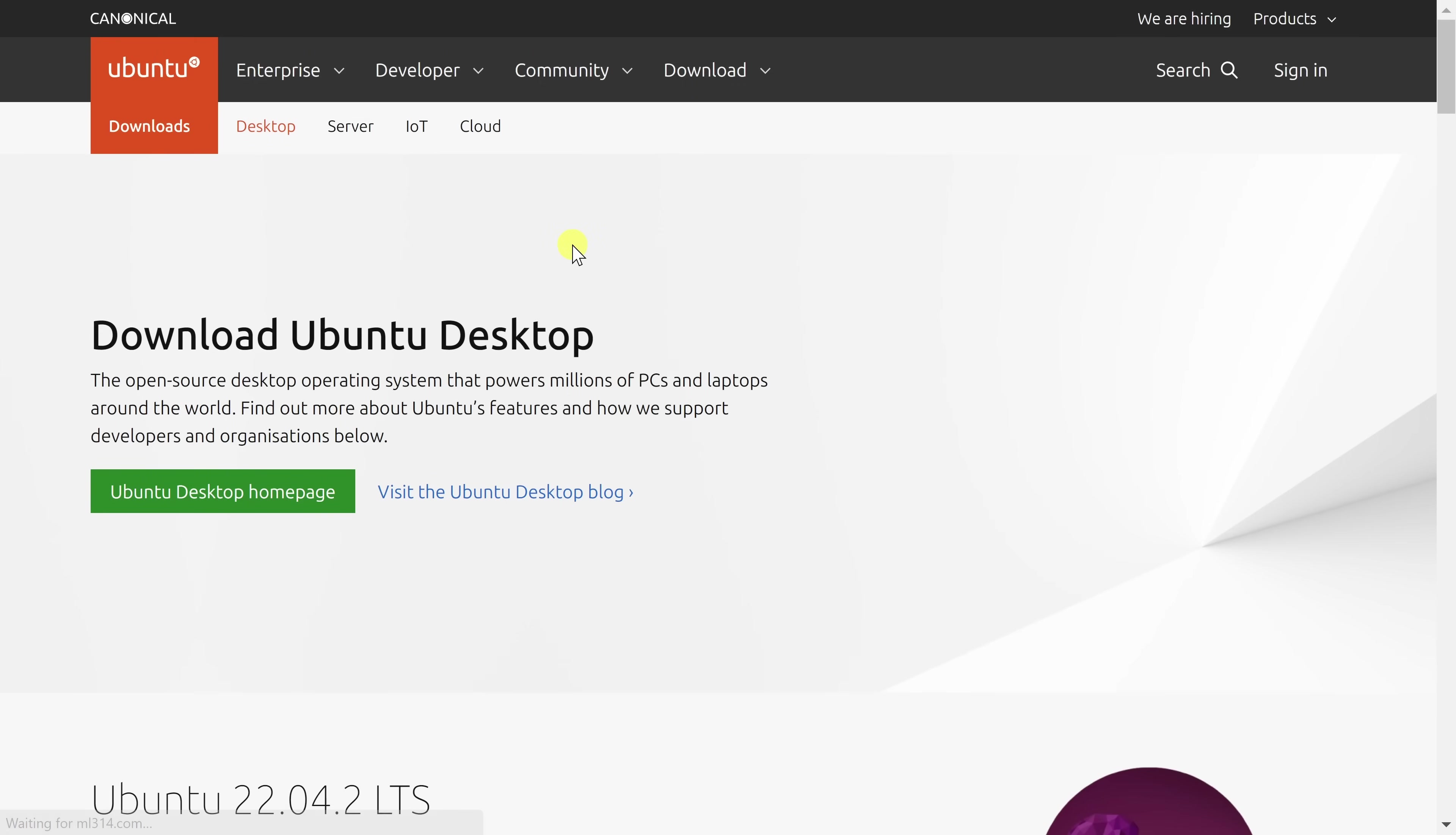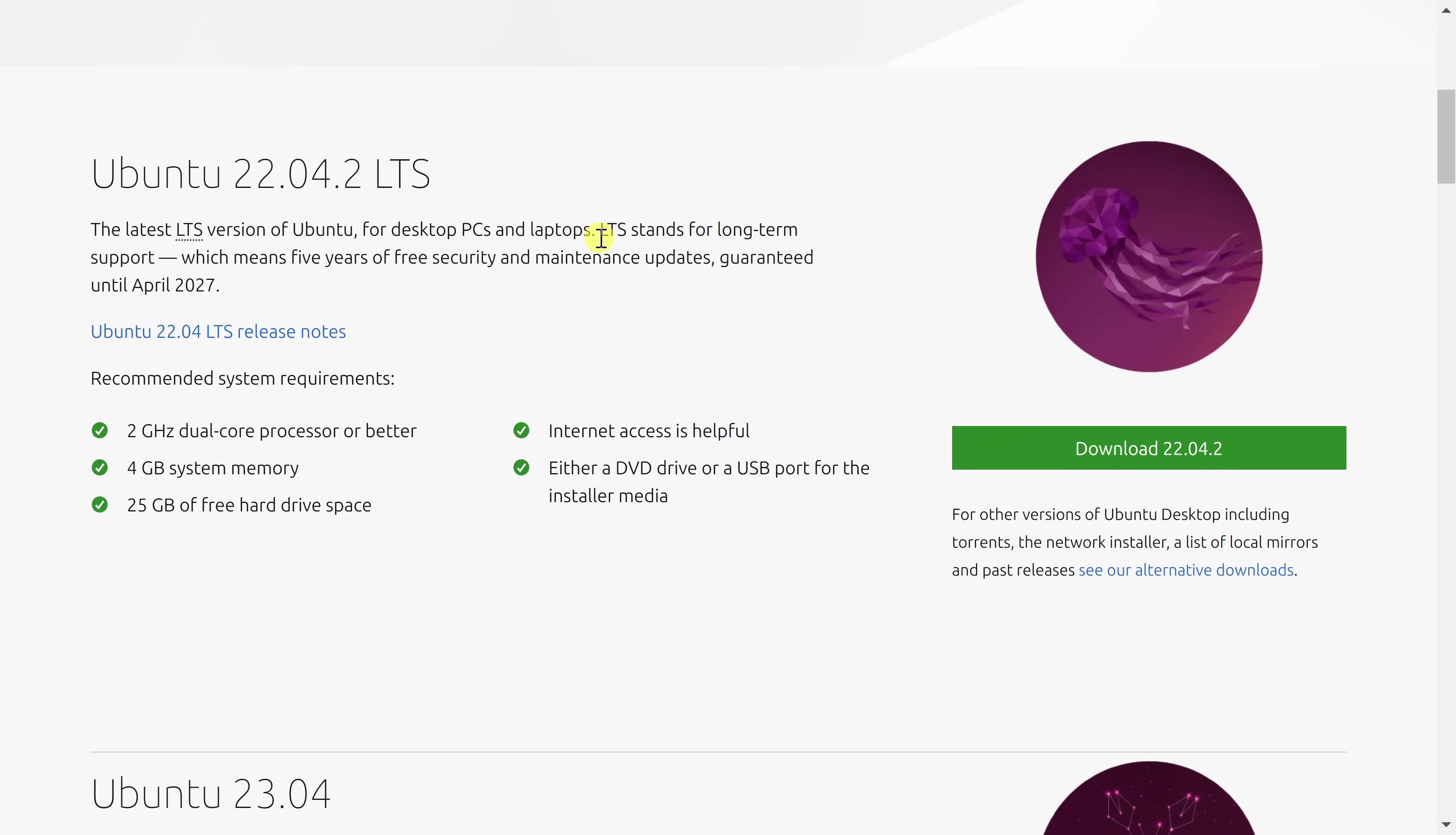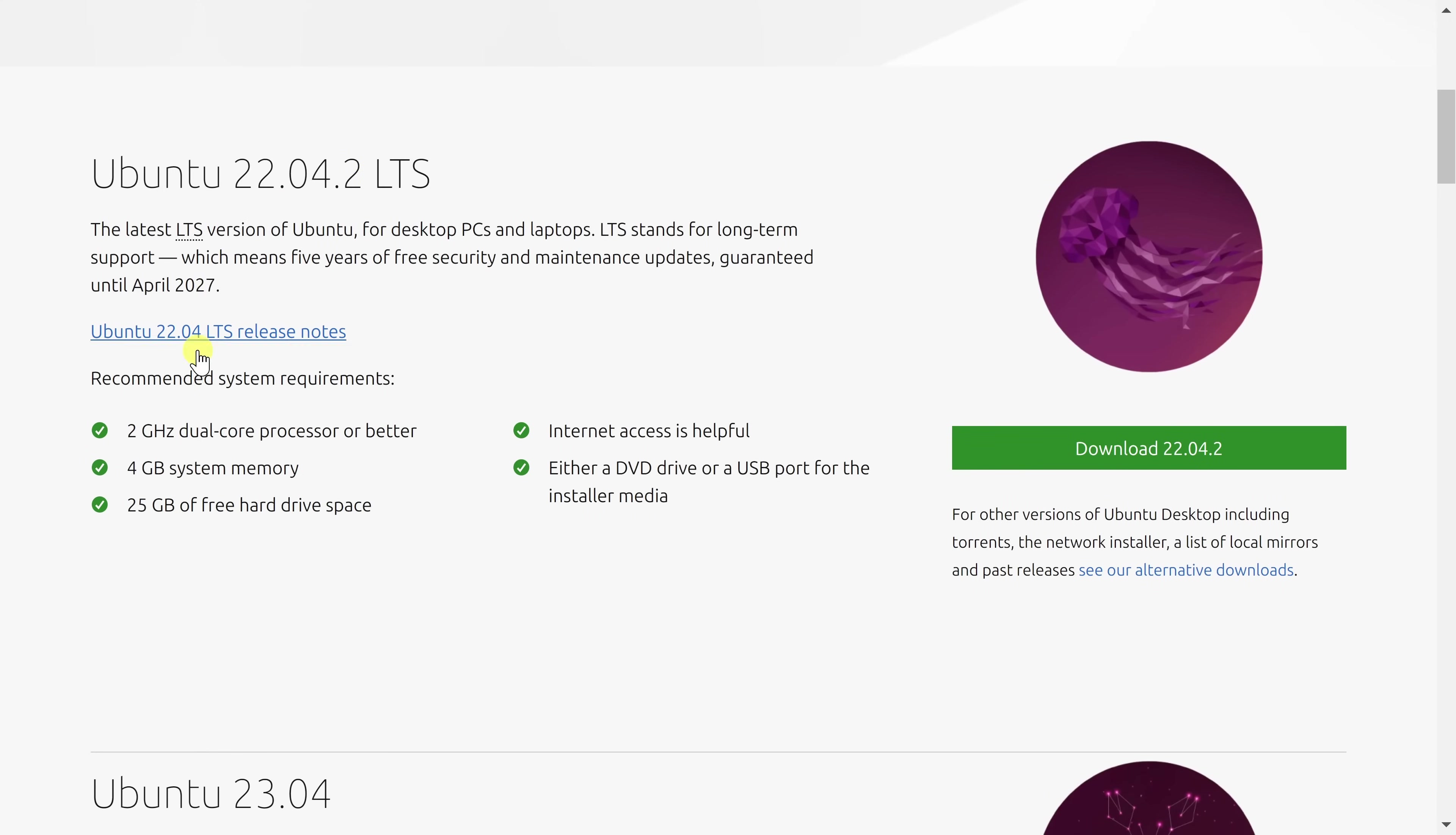This drops me on the download page. And let's scroll down just a little bit. I'm going to install this version right here. One thing to note is there are some recommended system requirements. When we set up our virtual machine, we'll want to make sure that it at least matches these requirements. Over on the right-hand side, let's click on Download.